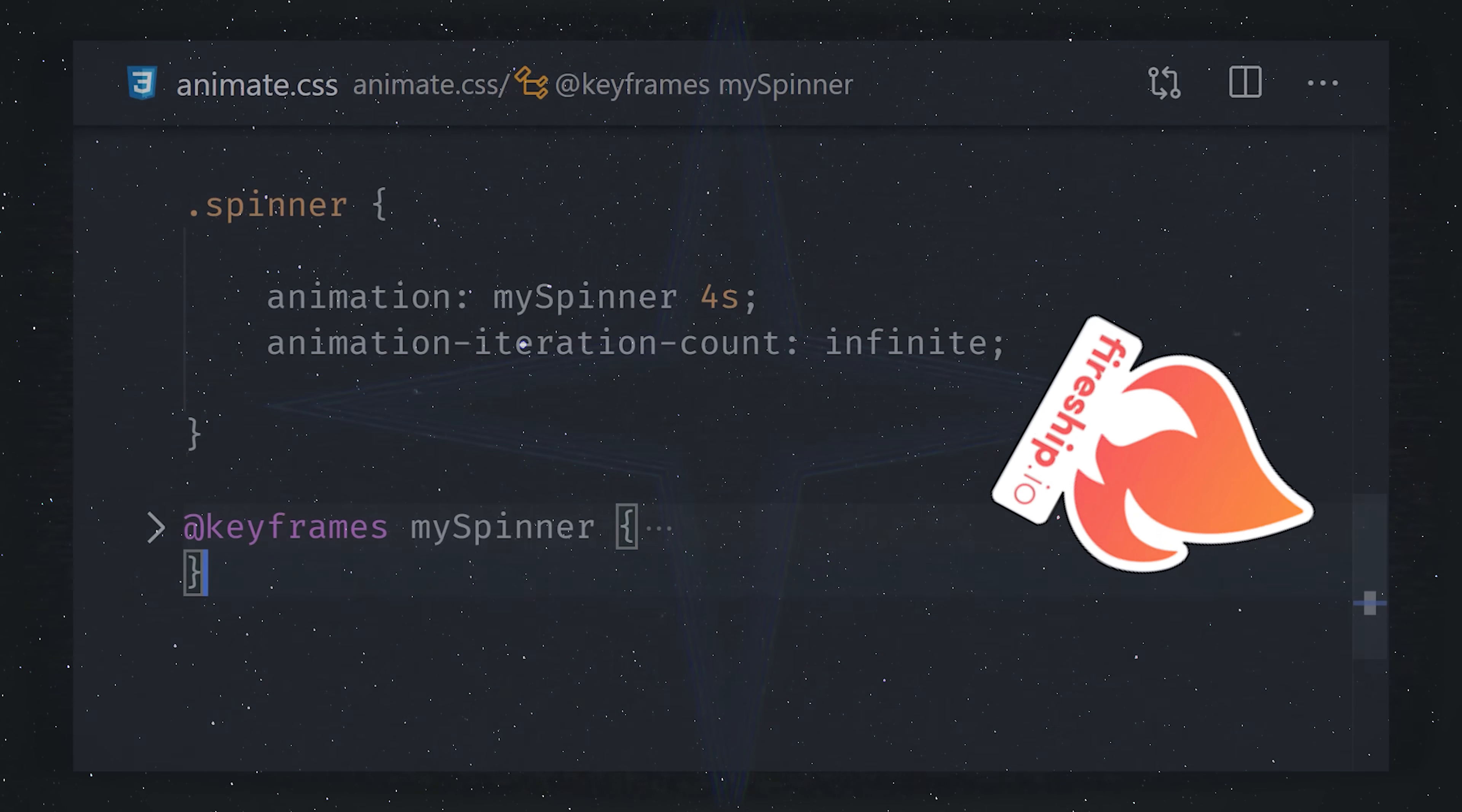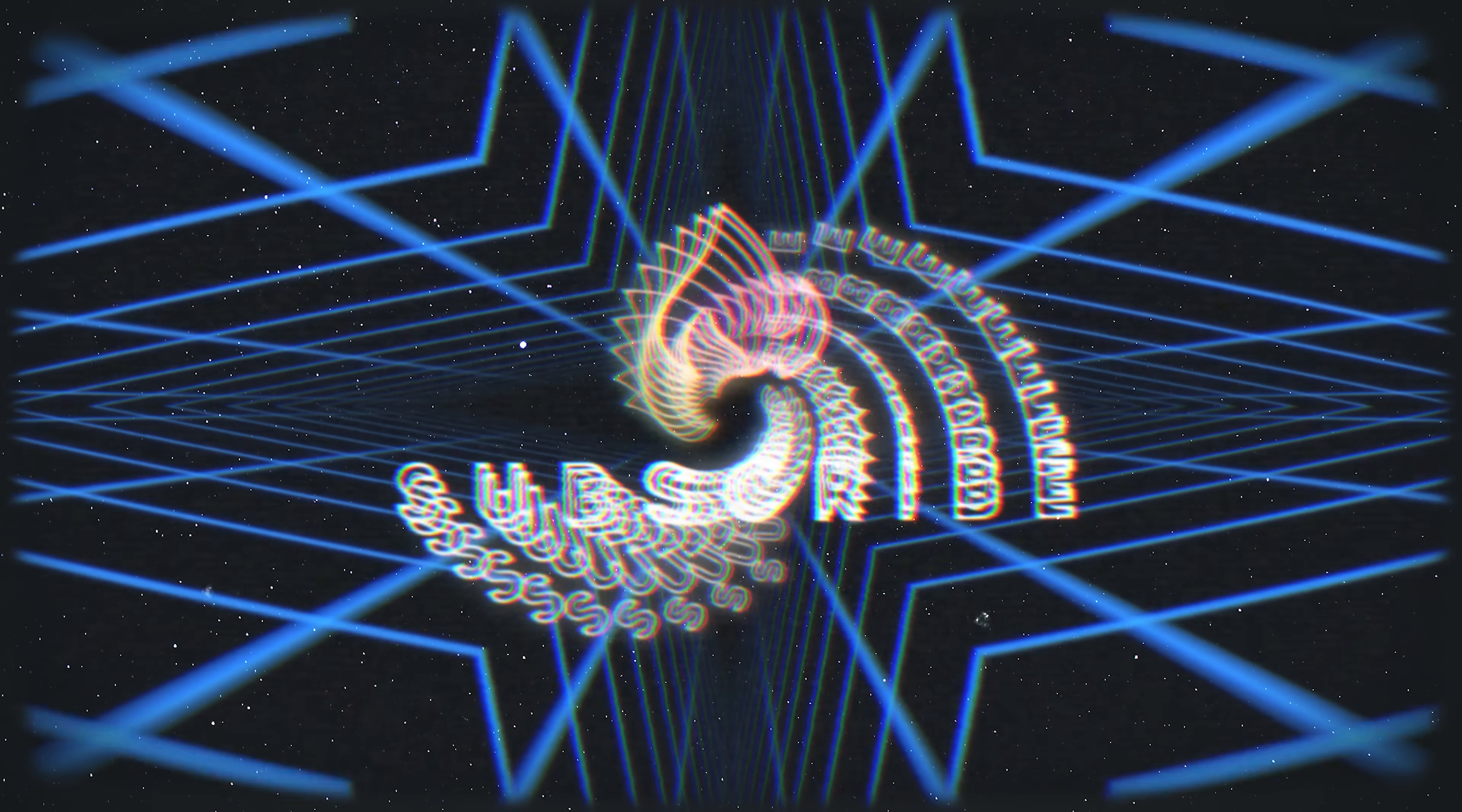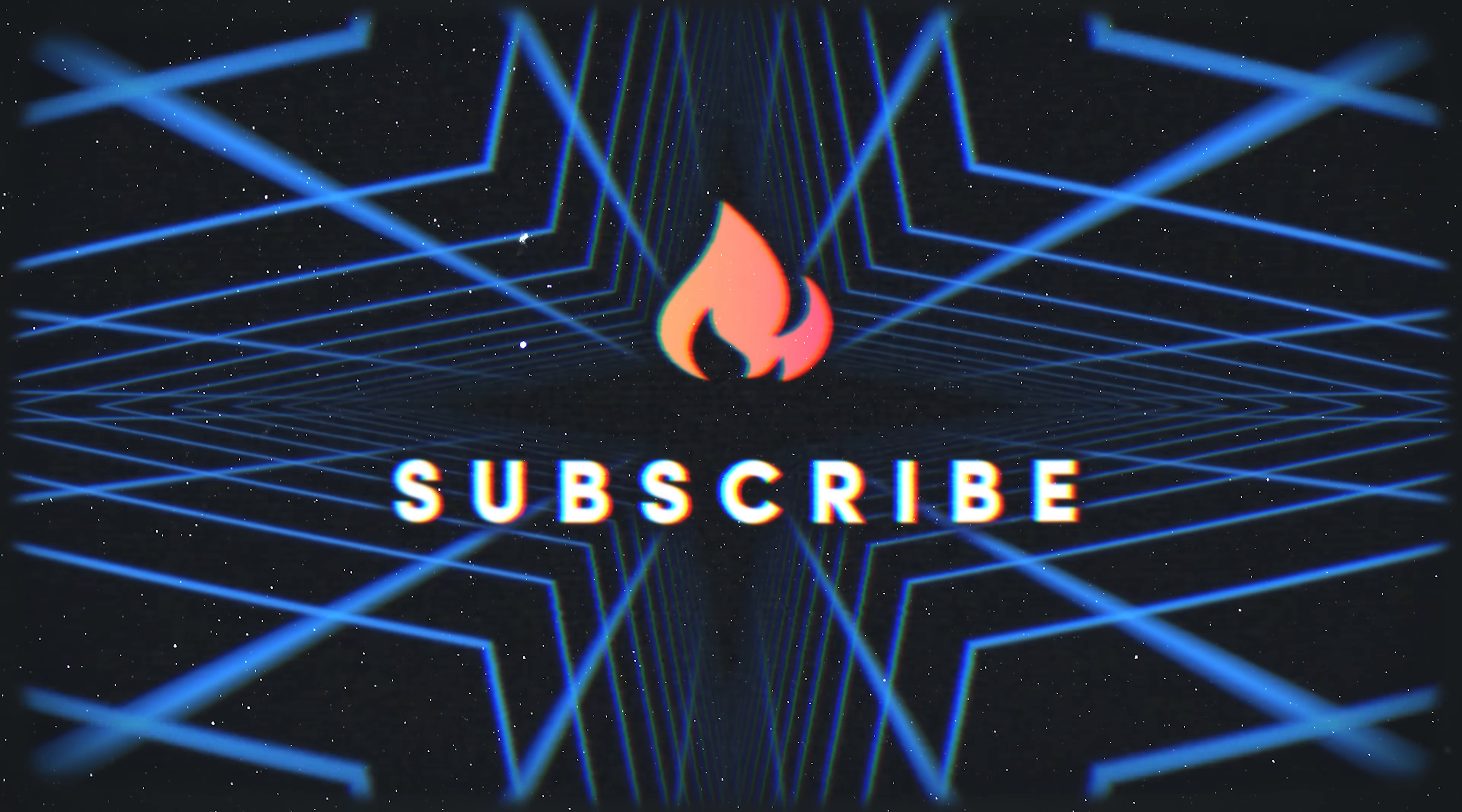This has been CSS animation in 100 seconds. Hit the like button if you want to see more short videos like this. Thanks for watching, and I will see you in the next one.